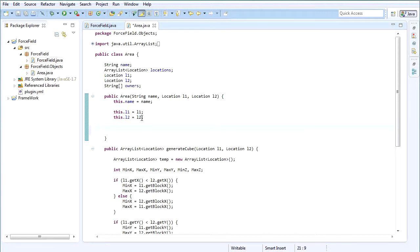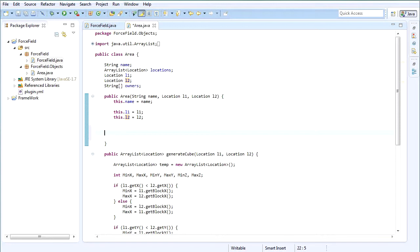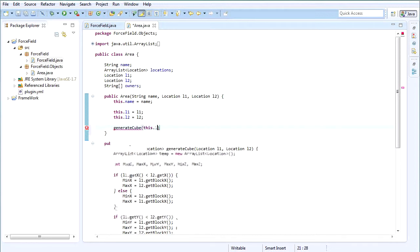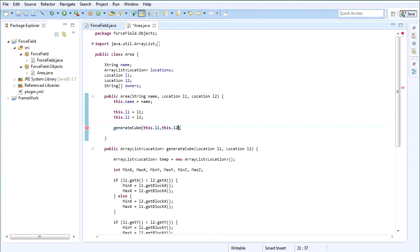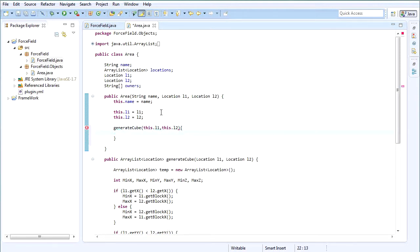First thing we're going to continue off of is: when we create the new area later in the constructors, we're going to set the L1 and the L2 of the area. The next thing we need to do is, since we have the locations now, we're going to generate the cube. So we're going to say generateCube, and then use this.L1 and this.L2, and I think that's all we need to provide it.